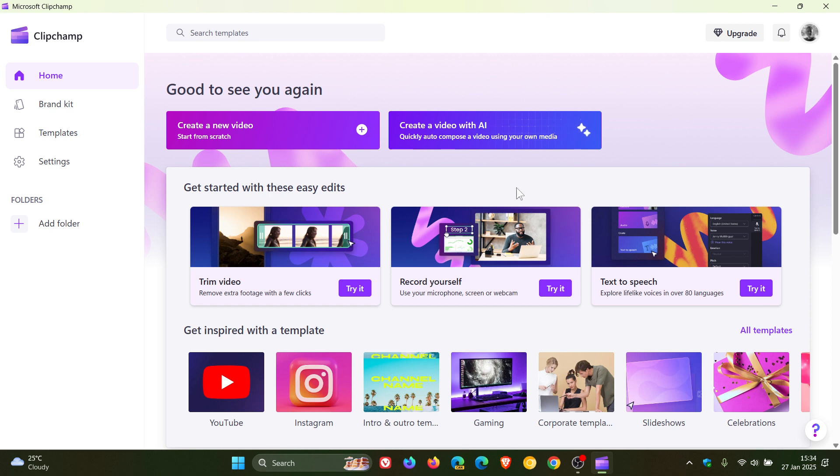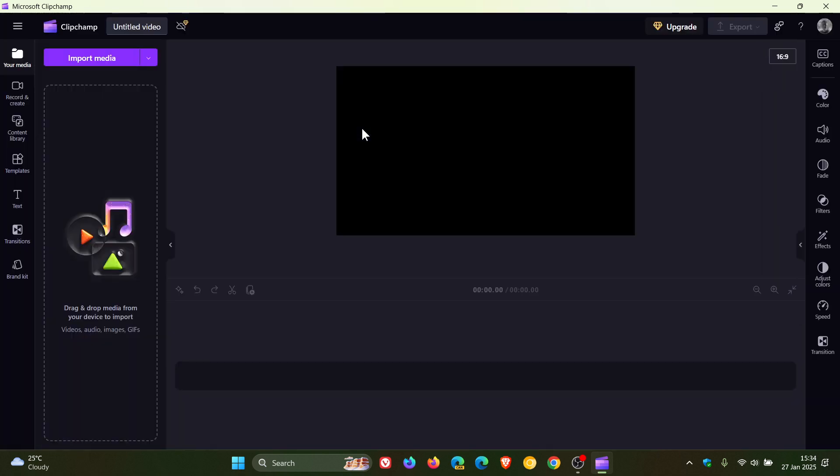Now, as you may well know, currently in ClipChamp, if you want to edit a video, so if we click on create a new video, the video editor is only available in dark mode. And I think this is a small yet significant change that Microsoft is going to make because apparently the video editor is also going to get a light mode.